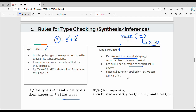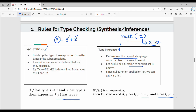We can say X is a list. So this is the rule: if f of x is an expression, then for some alpha and beta, f's type is alpha implies beta. This is the type inference rule.